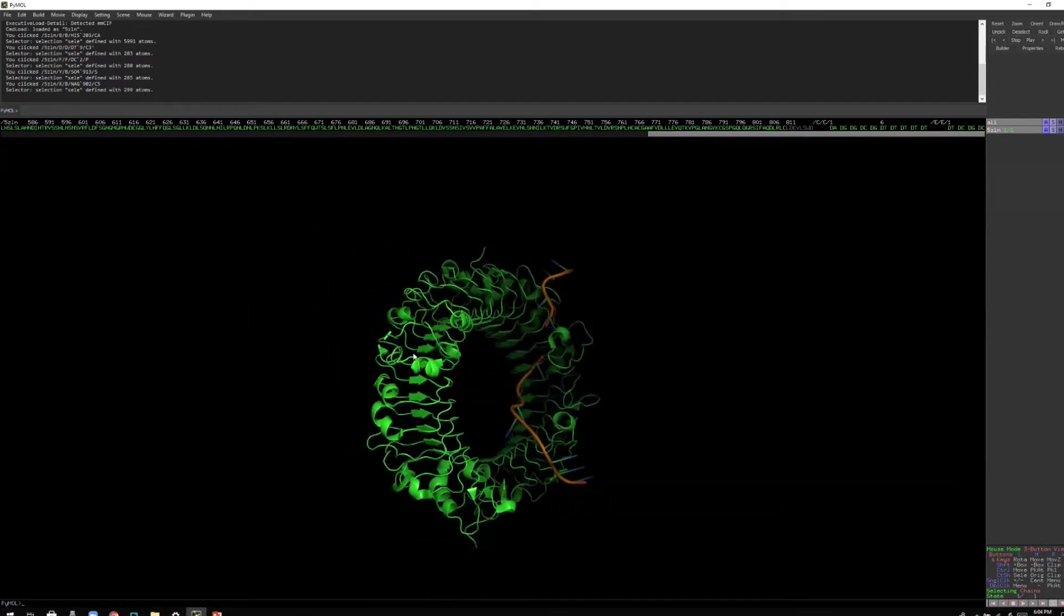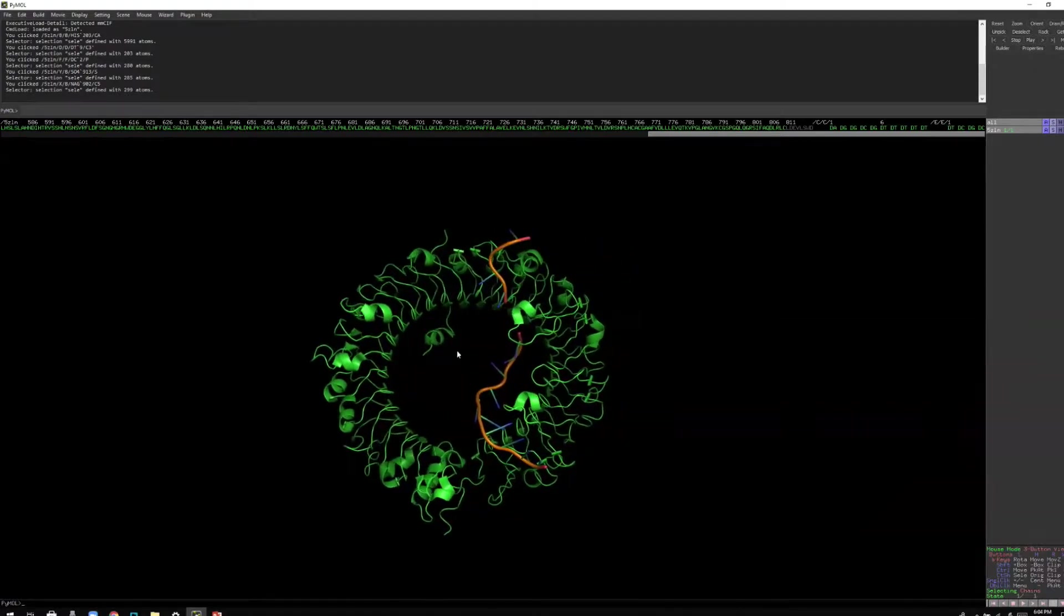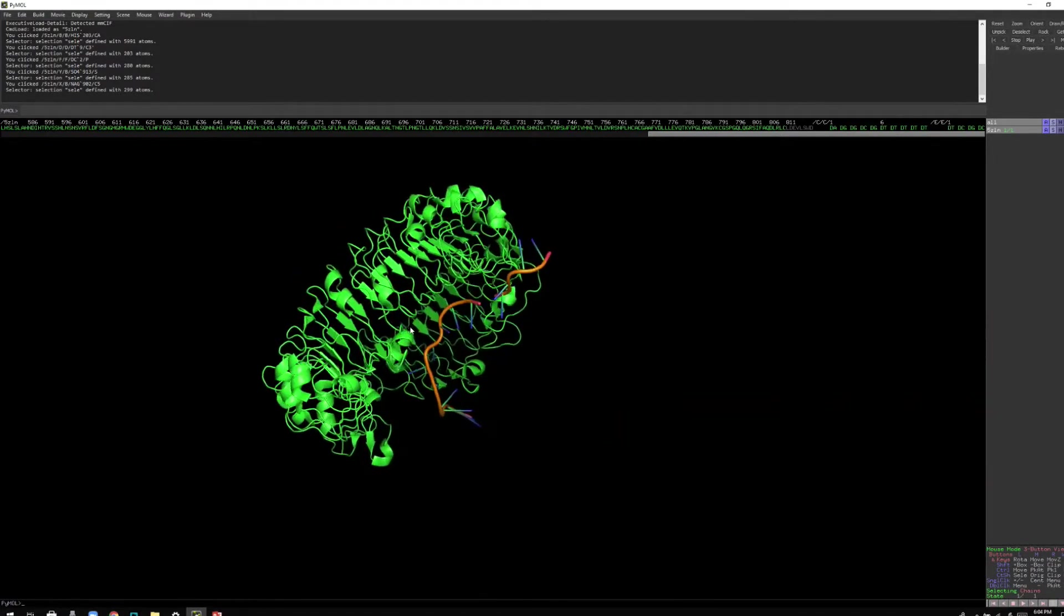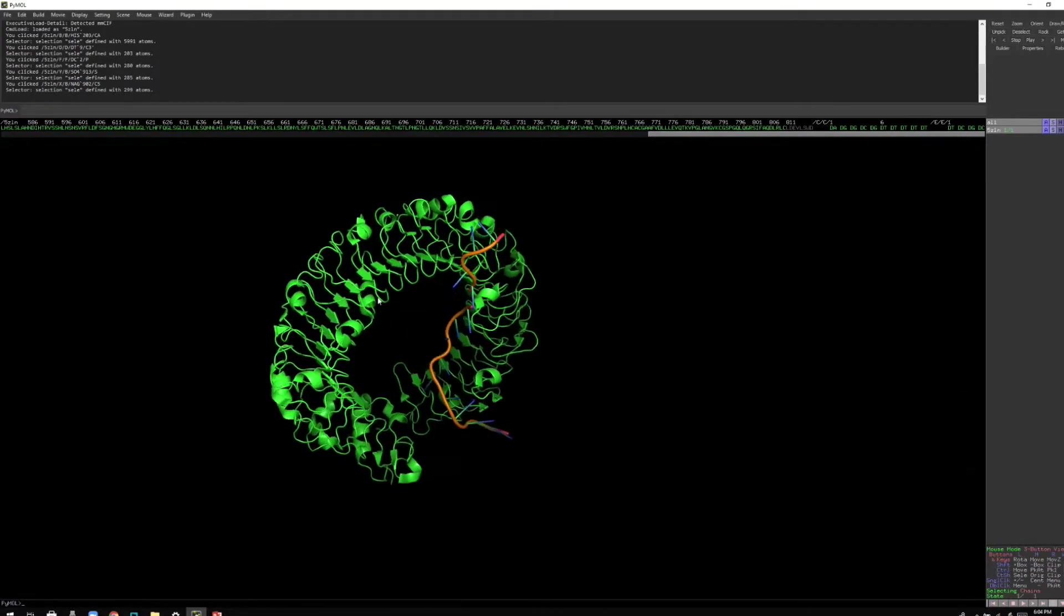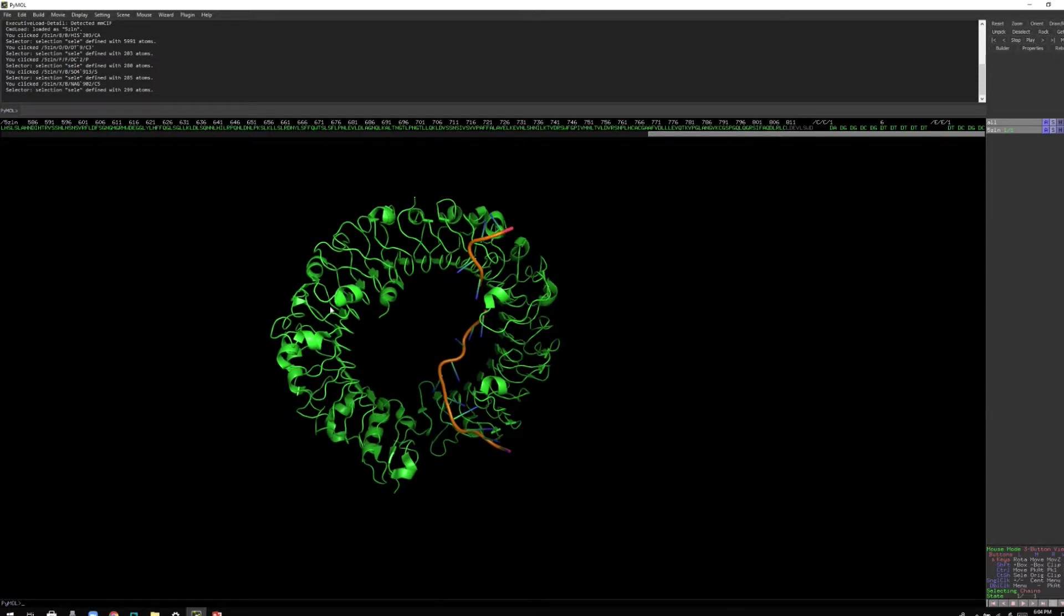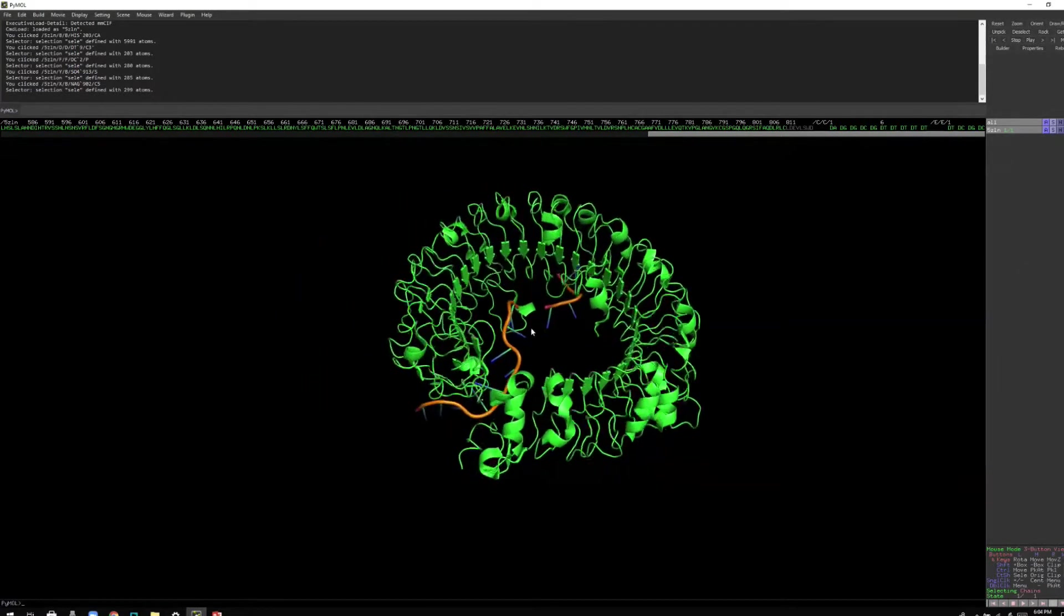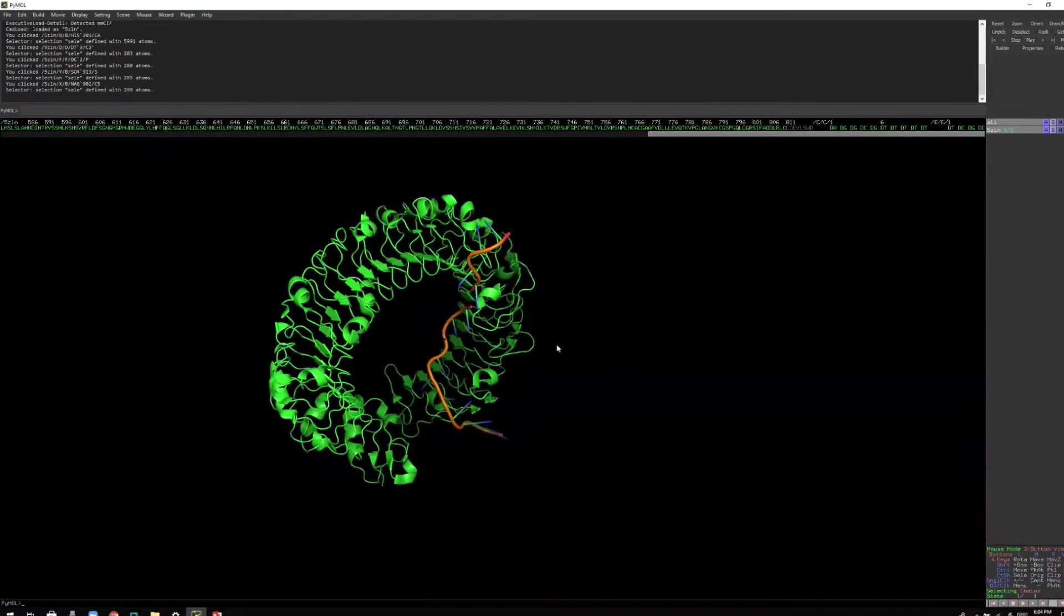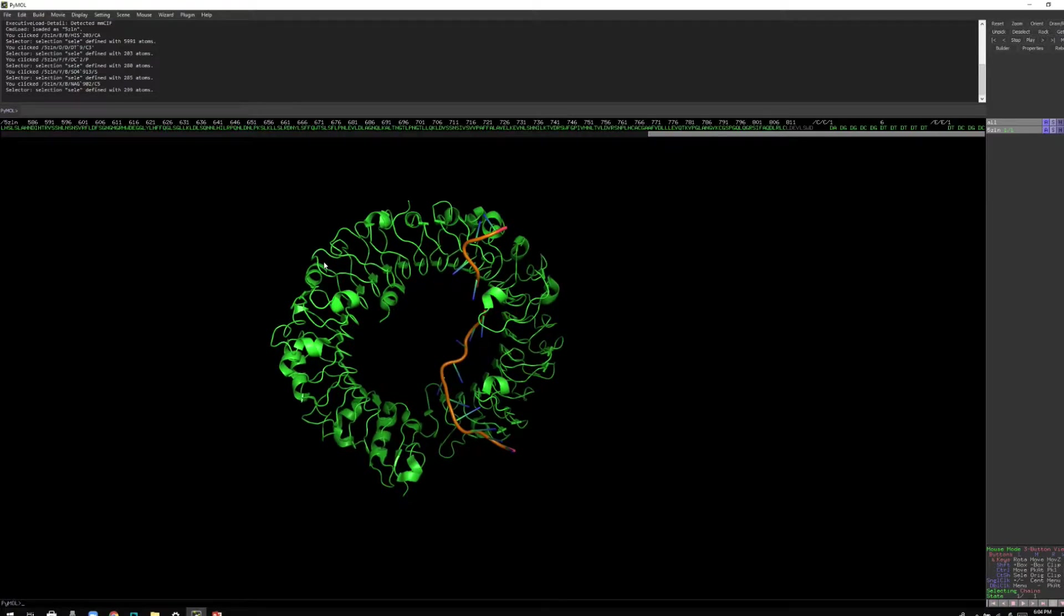So now what you are seeing is a refined structure of toll-like receptor 9 bound with the DNA molecule. Toll-like receptor 9 binds to the DNA molecule. So the ligand for toll-like receptor 9 is DNA molecule, right? And if I want to use this figure for my publication, I'm going to change the quality.